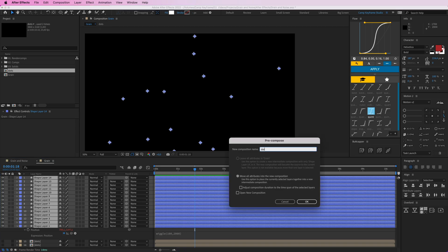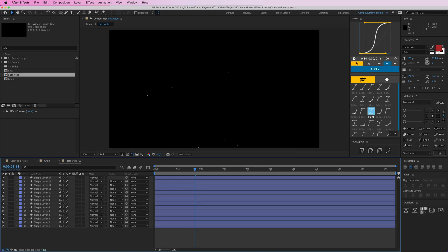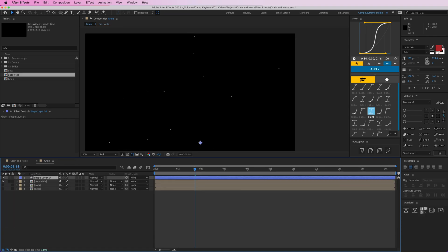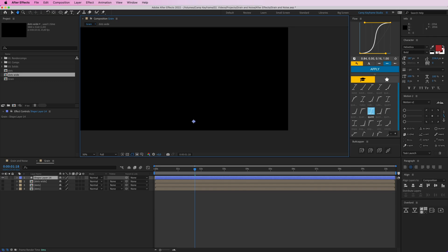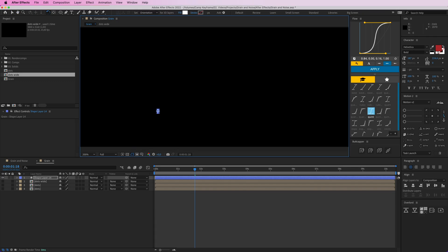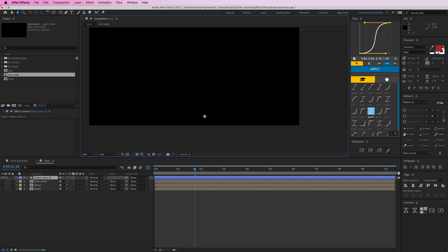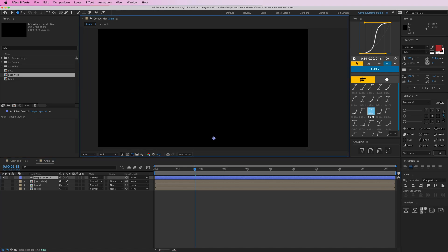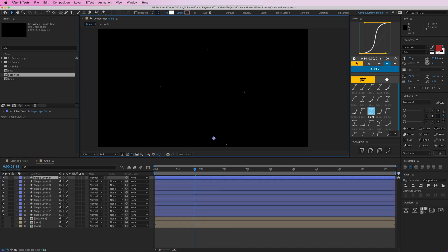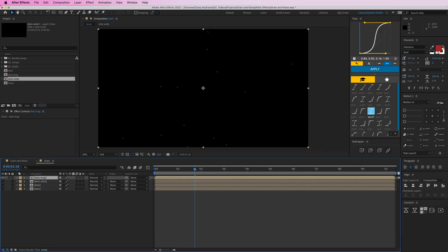I'm going to copy this one and place it here. Turn this off. I'm going to zoom in here and then turn this standing up so it's more of a longer standing thing. We're going to duplicate those a bunch of times as well. Call this dots long.